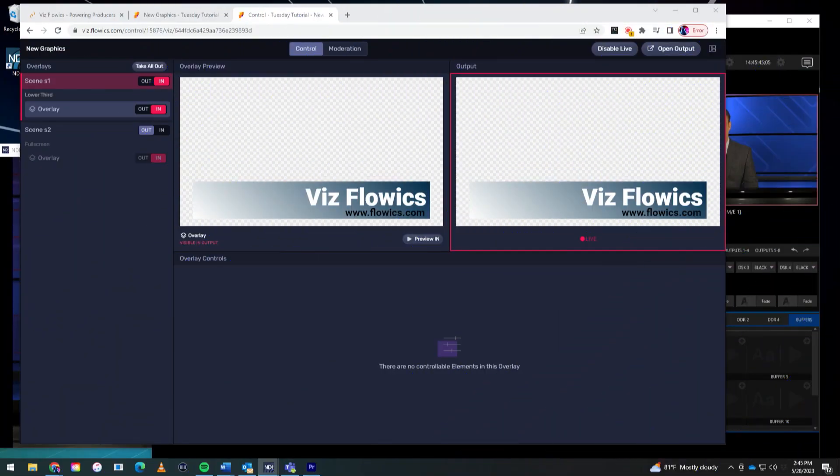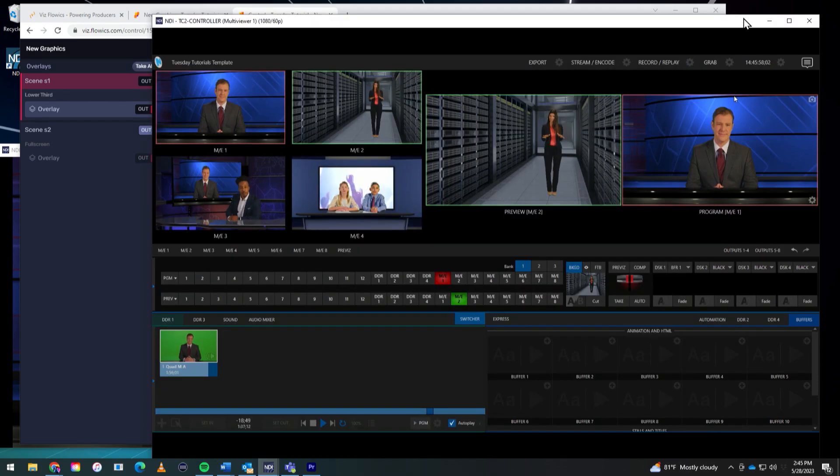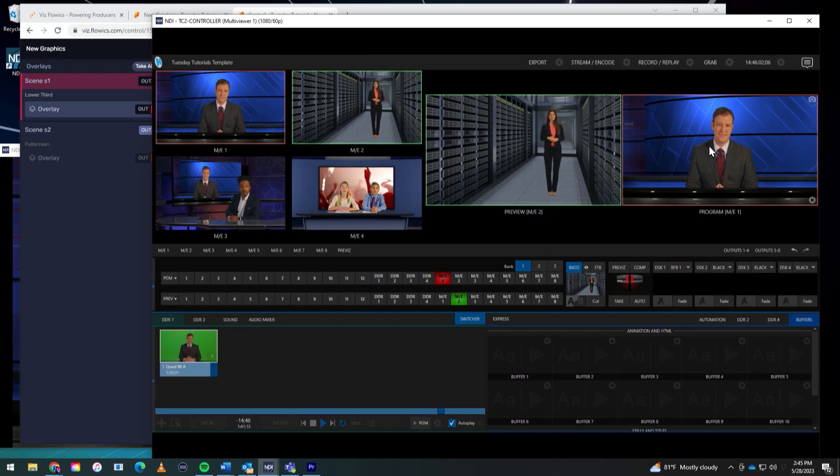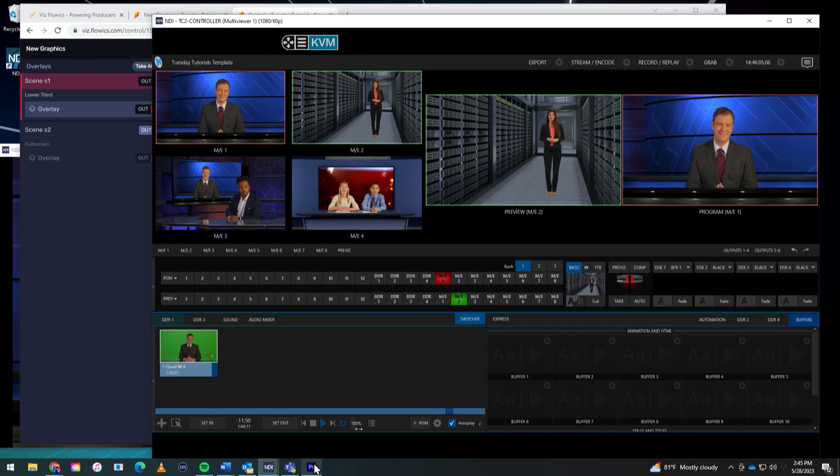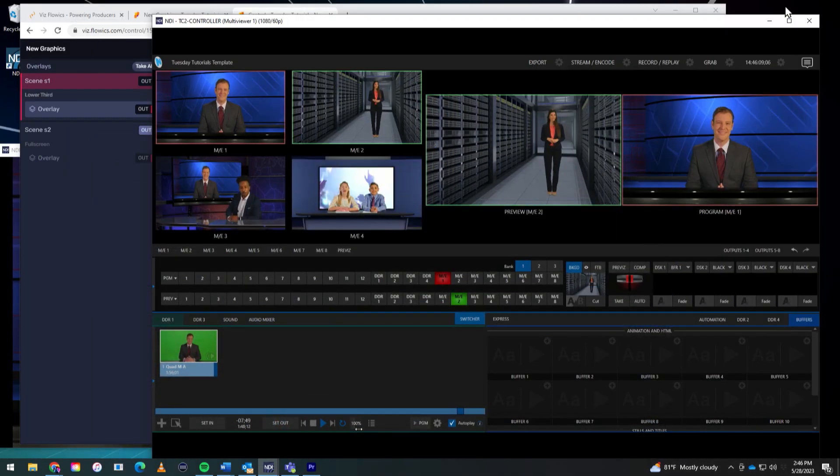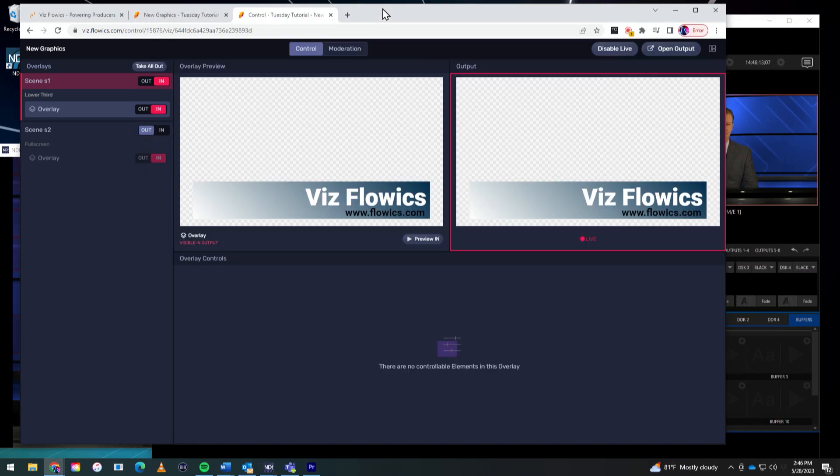So sit back, relax, and let me show you how it's done. Alright, so I have three pieces of equipment that I am going to be bringing together here. Let's go ahead and take a look. Let's start to combine these things.